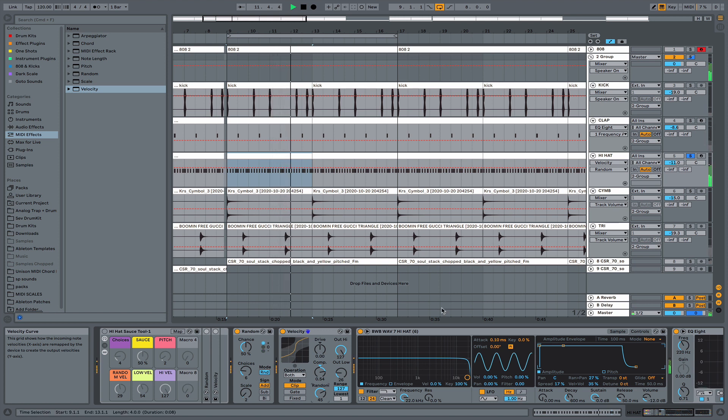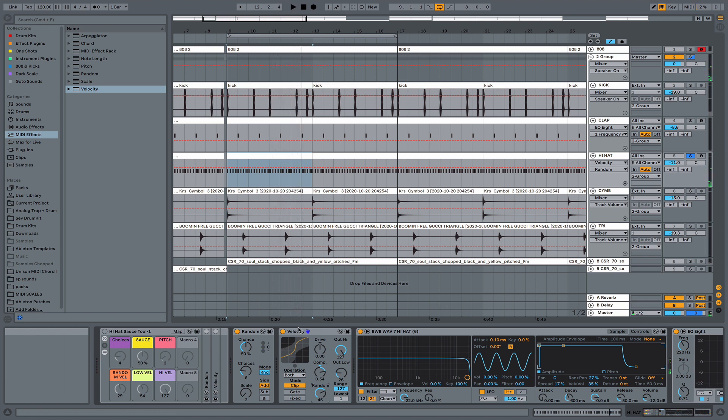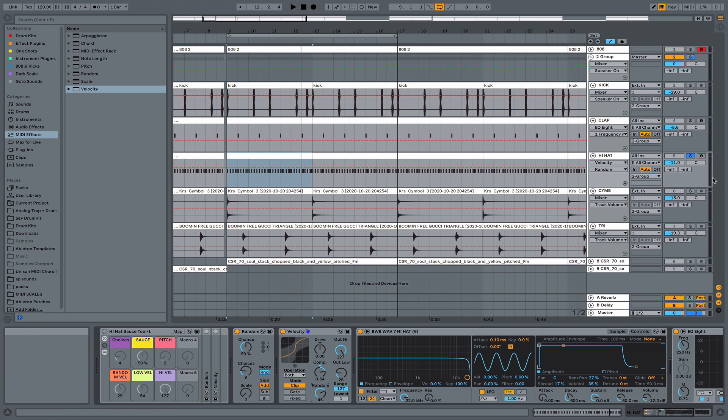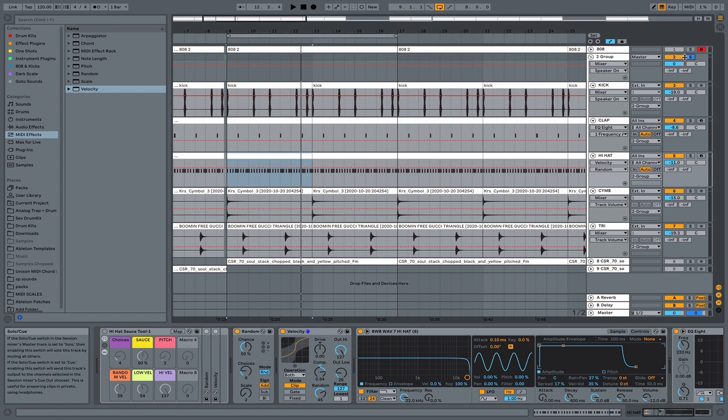So as we see, it definitely gave our hi-hat some flavor, some character, some bounce. So what we'll do is just solo the drum group.